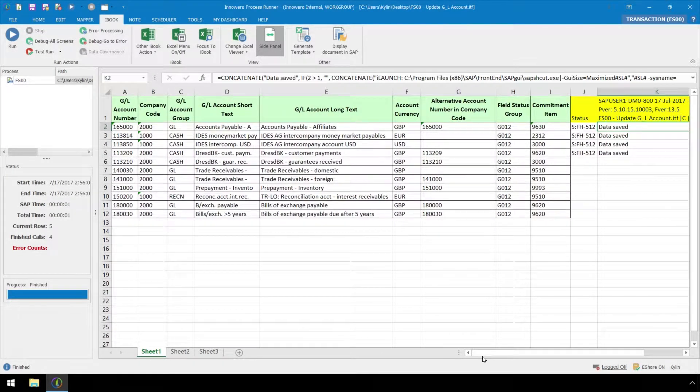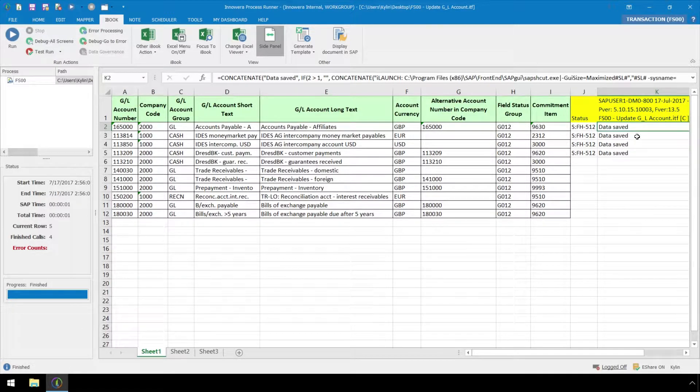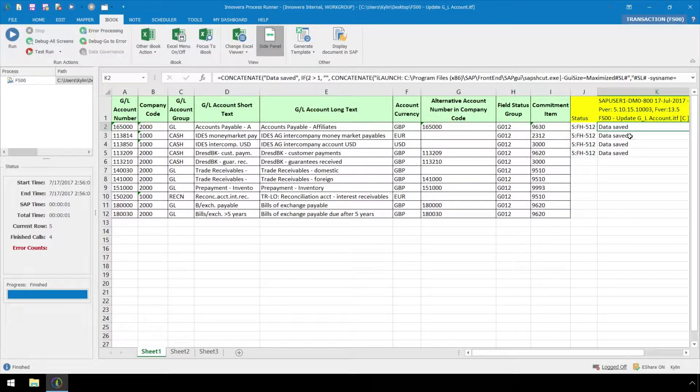The return messaging states data saved. We would like to modify the message to be more detailed stating the GL account has been updated.